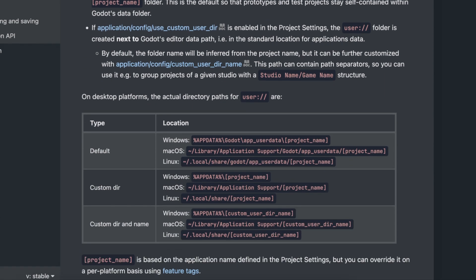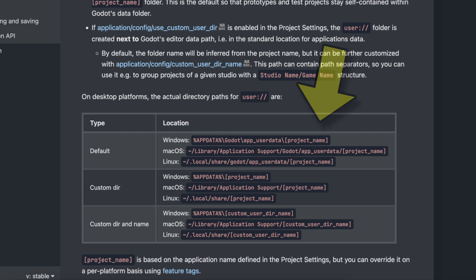In a nutshell, the exact folder does depend on the OS they're on, but Godot will auto-resolve the user prefix to a particular folder for you, as detailed over here in the docs.